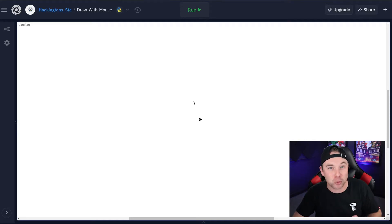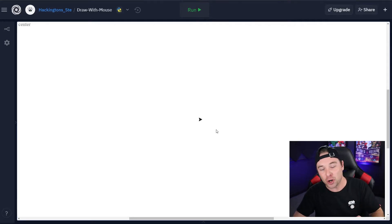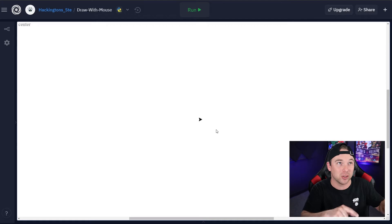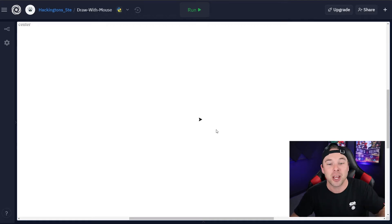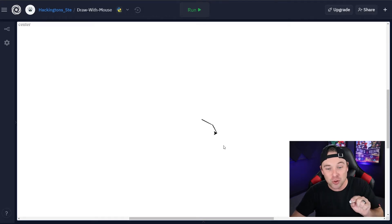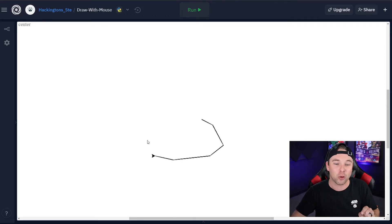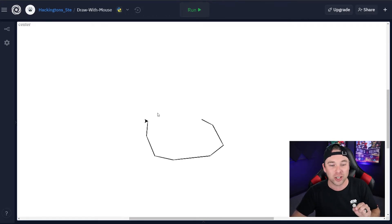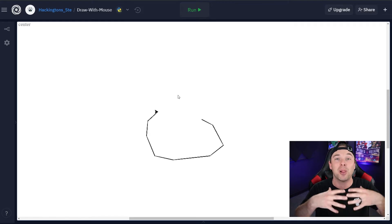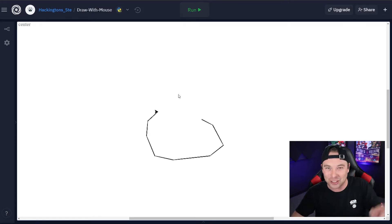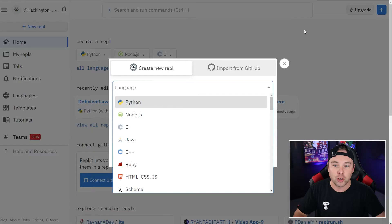Let's use our mouse to draw on the screen using Turtle. There's going to be code to listen to the mouse, but we're going to actually use the mouse itself to tell Turtle where to go. This is super cool and can be applied to other projects in the future. Let's learn how to do this.